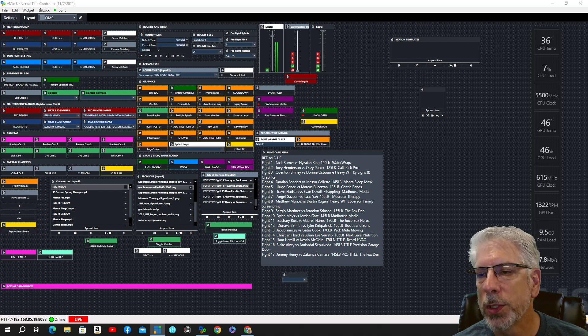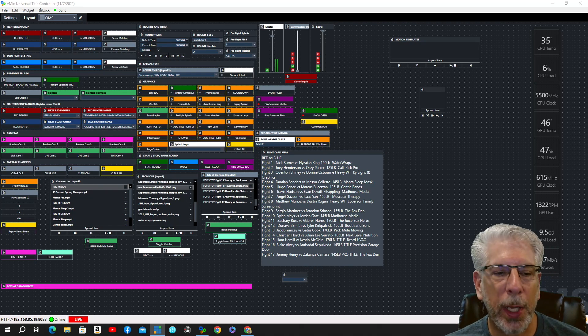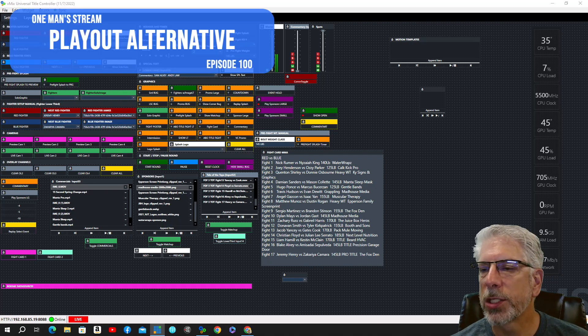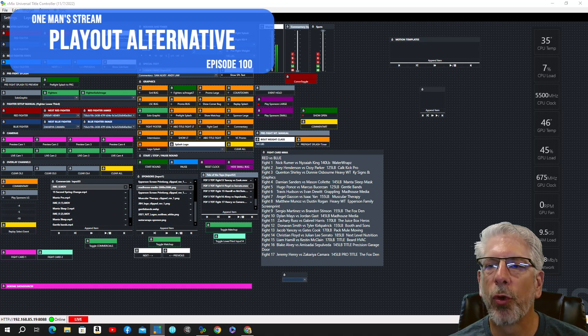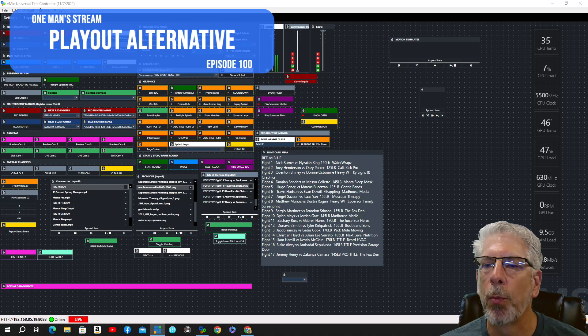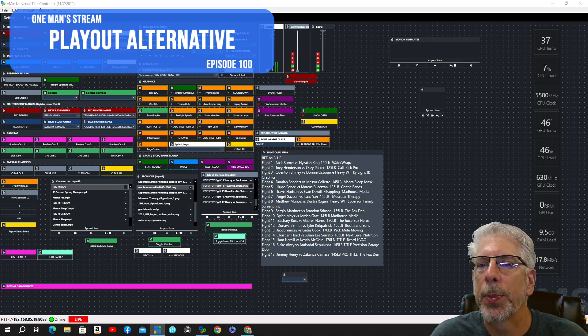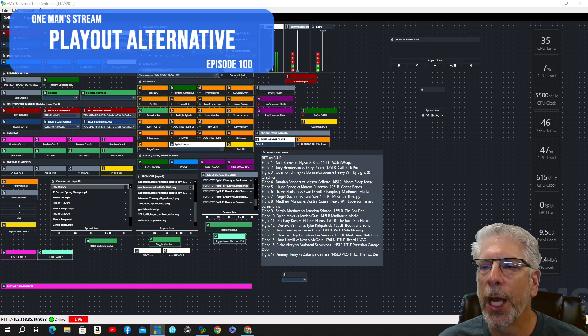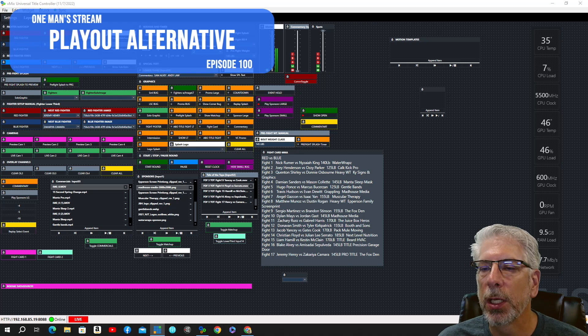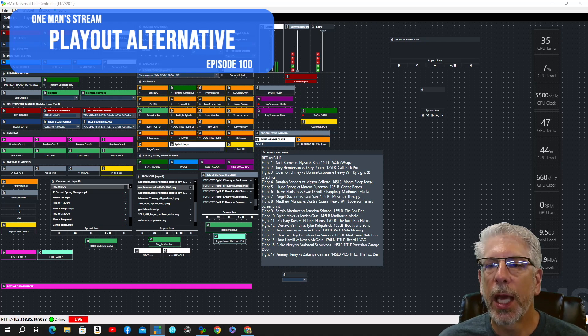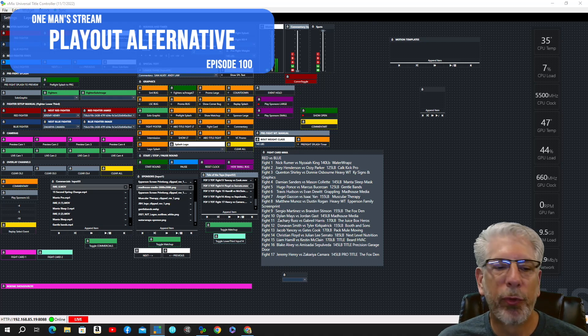Now this tutorial was entitled A Playout Alternative, and this is actually a milestone for me. This is episode 100. Actually, I've done more than 100 episodes, but this is episode 100 in the long form format, so it's kind of a milestone for me.